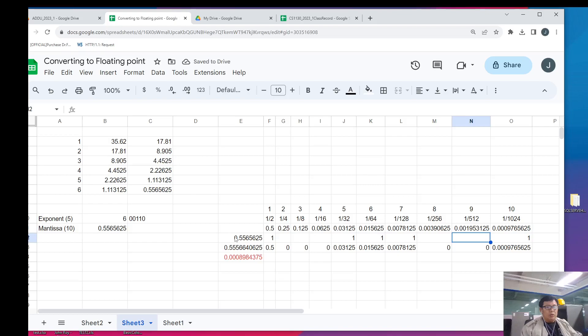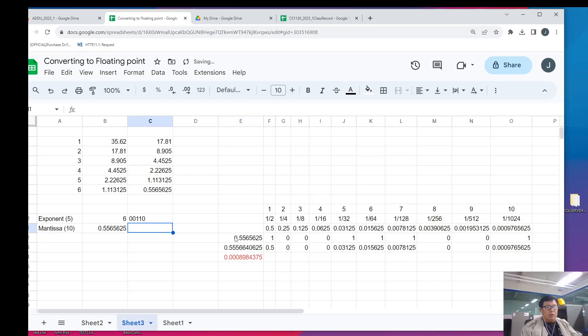Now, we mark the blank squares with 0. So, our mantissa in this point is 1, 1, 3 zeros, 1, 1, 1, 1, 0, 0, 1.